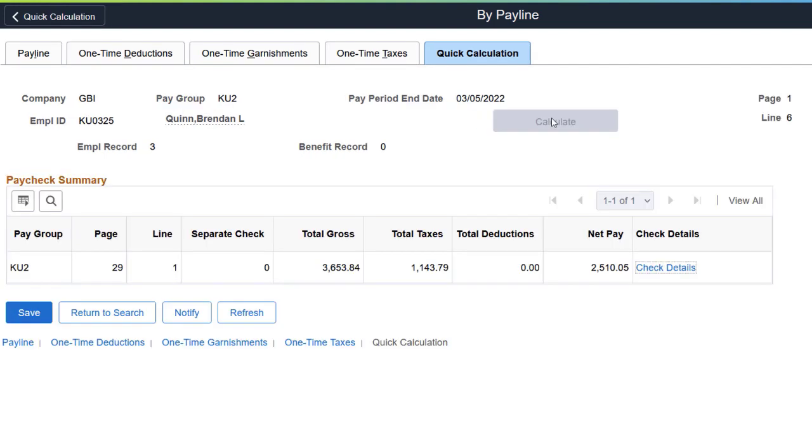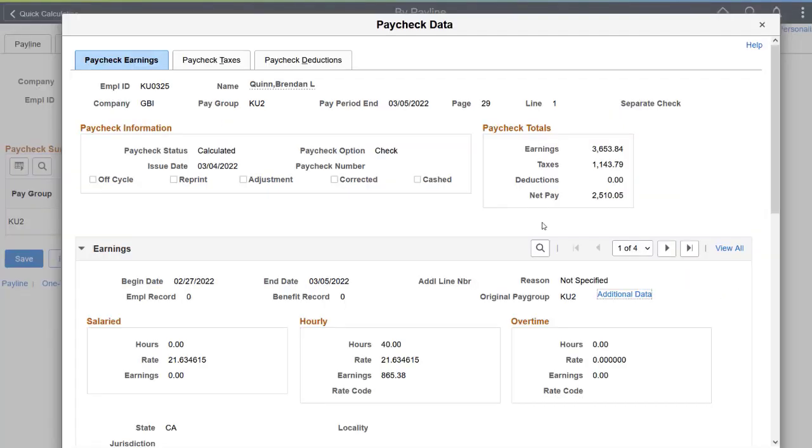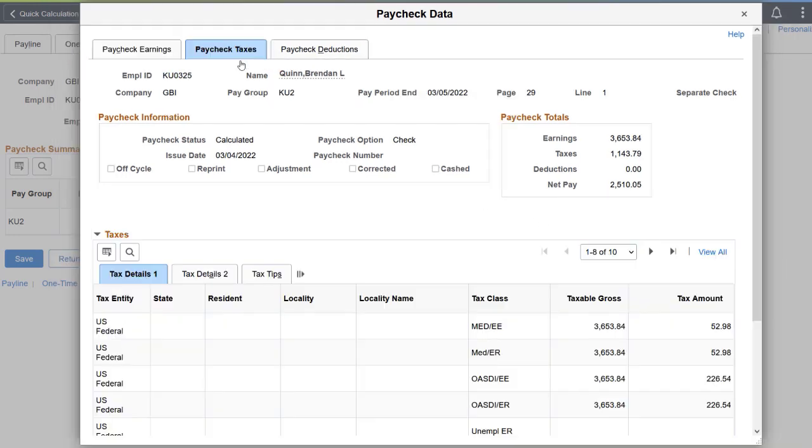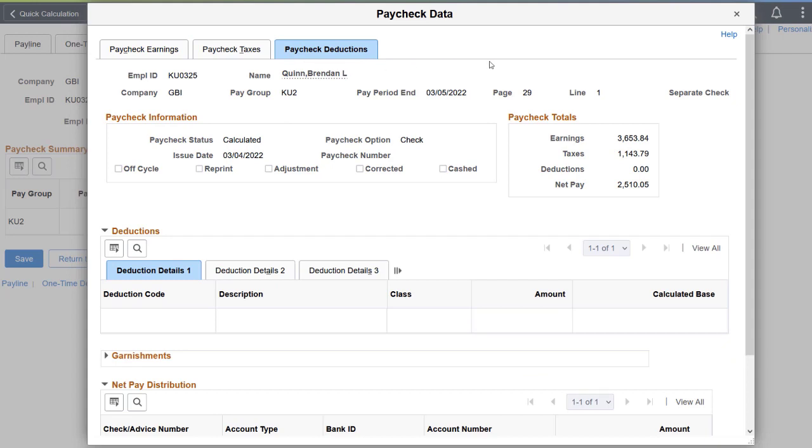Select the Check Details link to review the results directly from the Quick Calculation page. Detailed Paycheck Data, Paycheck Earnings, Paycheck Taxes, and Deductions are available for review.